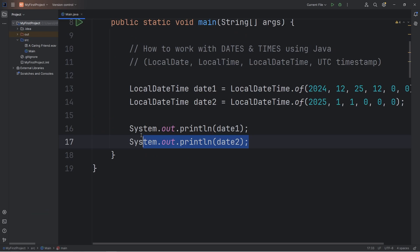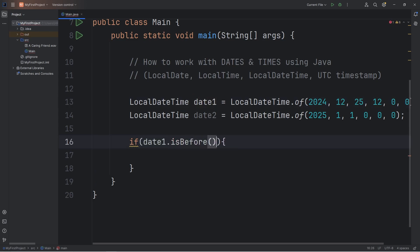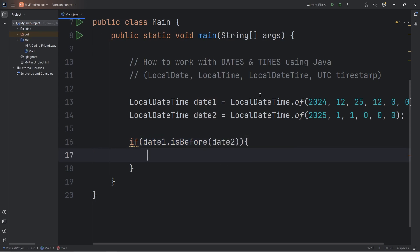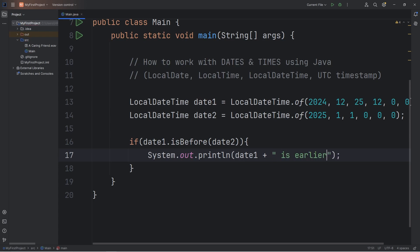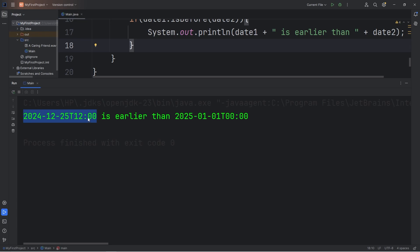Now to compare dates, we can use the following. We'll use an if statement. Let's check if date1 — call the isBefore method. Dates have a built-in isBefore method — pass in date2. Is date1 before date2? And that is true. Let's output date1 plus a string of 'is earlier than' date2. Our first date, Christmas, is earlier than New Year's, our second date.